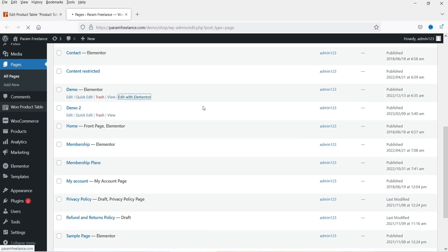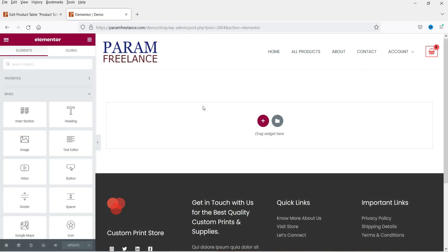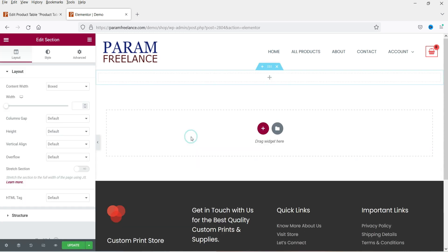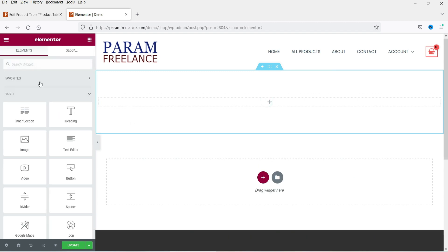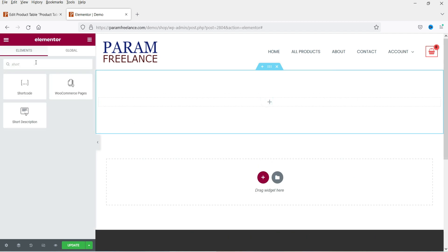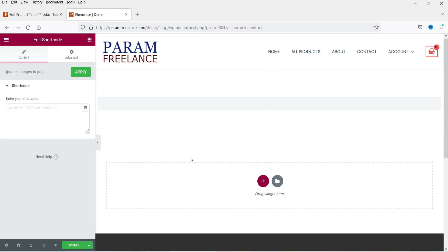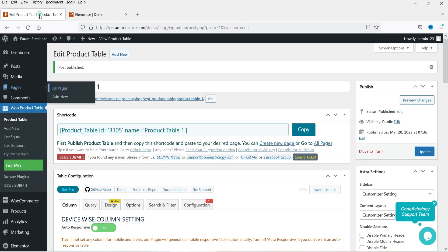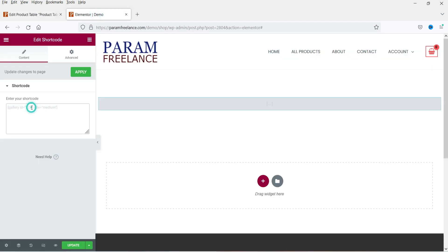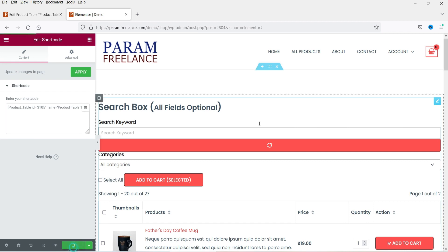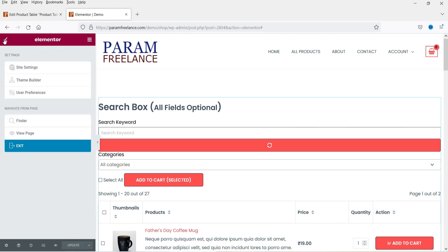I'm going to the demo page and I'll add the shortcode there. Let me add a new section, add some padding, click the plus sign, and look for the Shortcode widget. Drag and drop it — whichever page builder you are using, you can use the shortcode. Go back to Product Table, copy the shortcode, paste it into the shortcode field, and click Update.